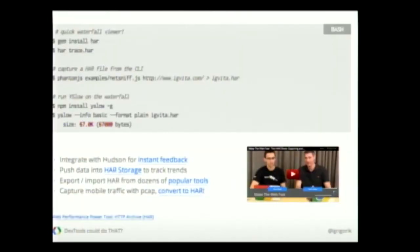For example, if you have Ruby installed, you can install a little binary called gem install har, and you can just pass it the har file and it will open up the timeline view. It will use a different visualization, but you have the full fidelity of the entire metadata of all the requests. So that's a very handy trick.